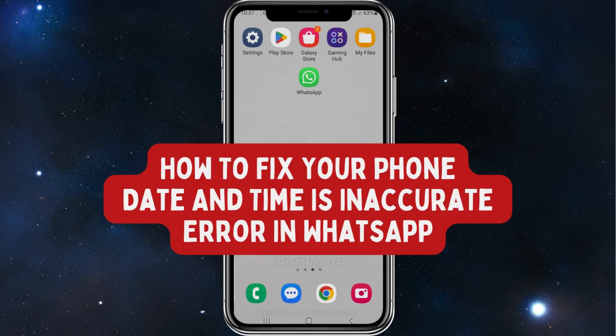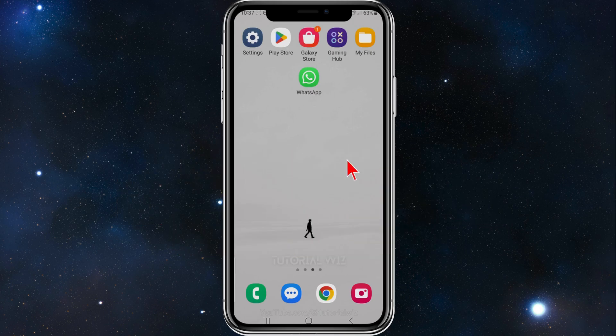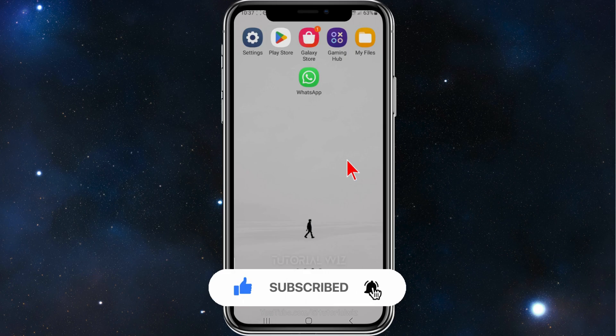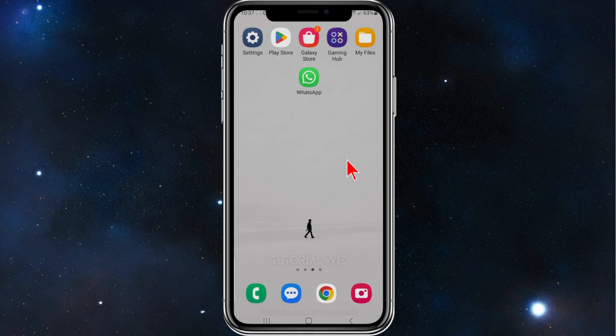Hey guys, in this video I will show you how to fix your date and time is incorrect inside the WhatsApp app. Please make sure to watch this video to the very end so you don't miss out on any important information and make any mistakes.